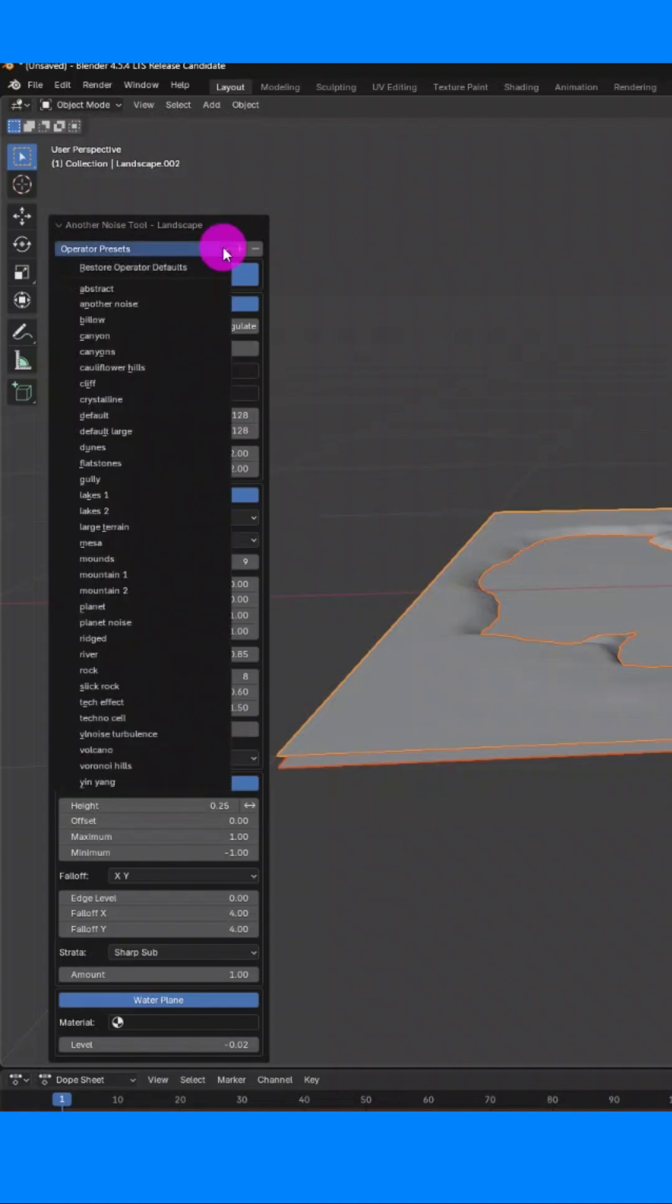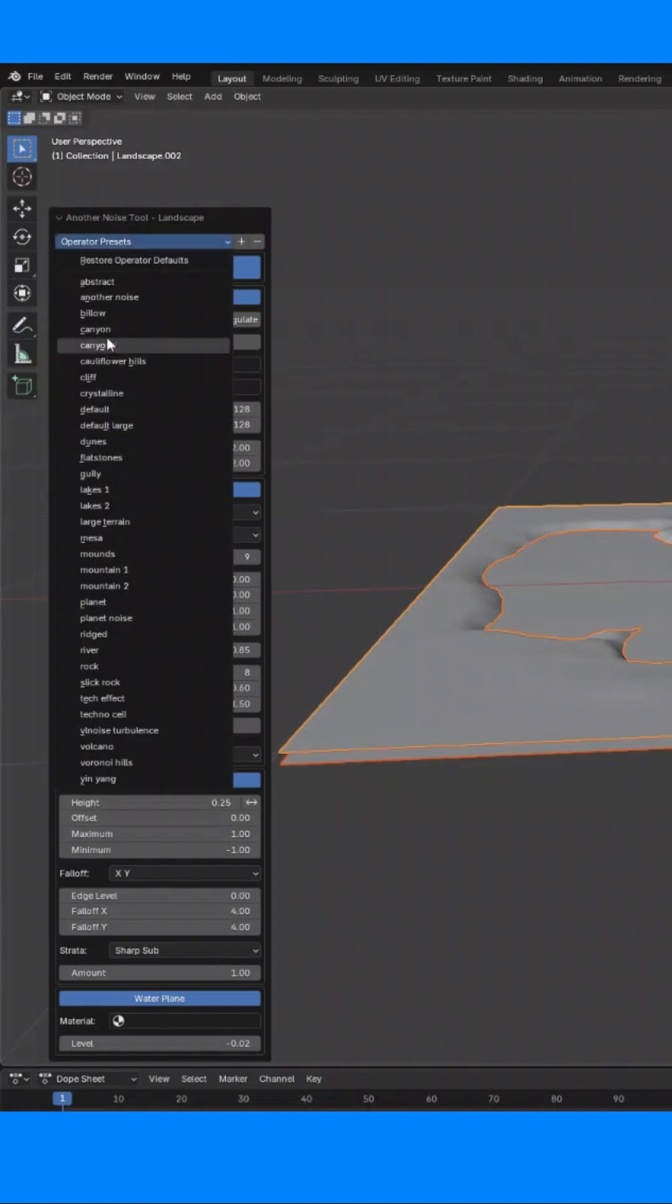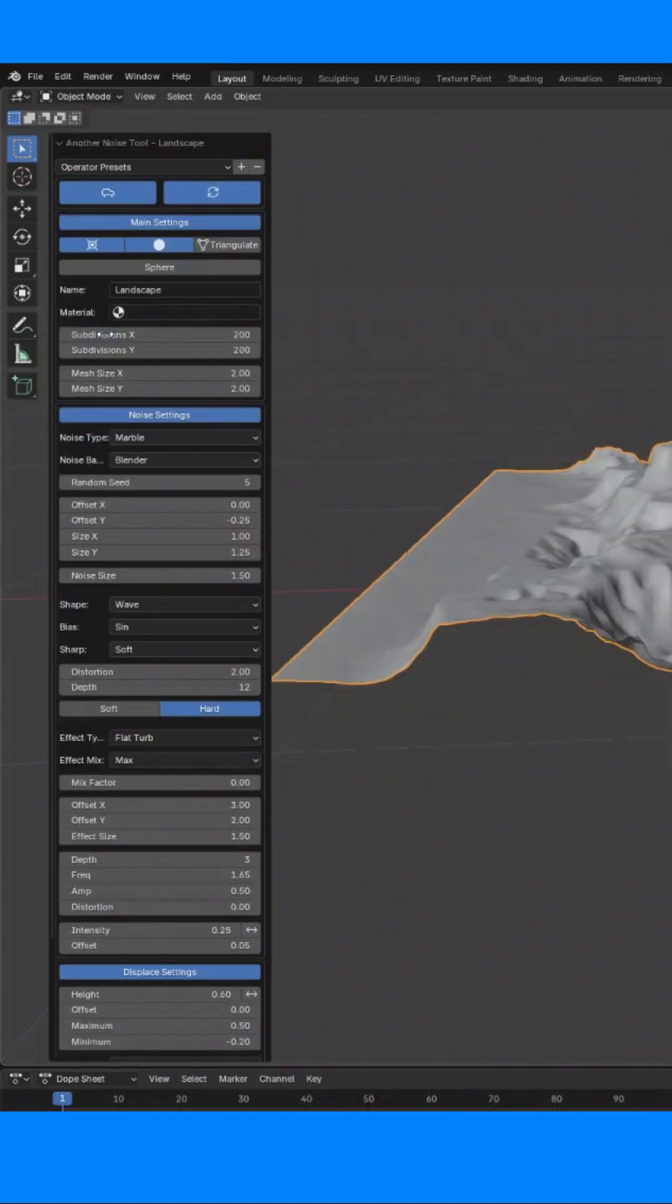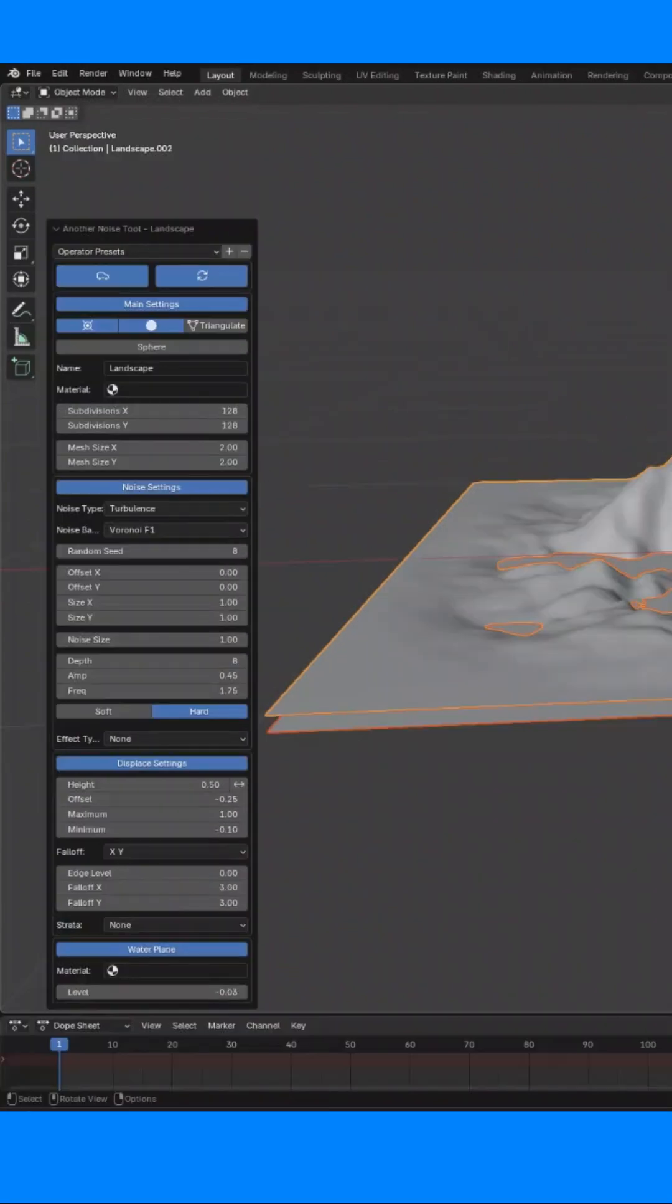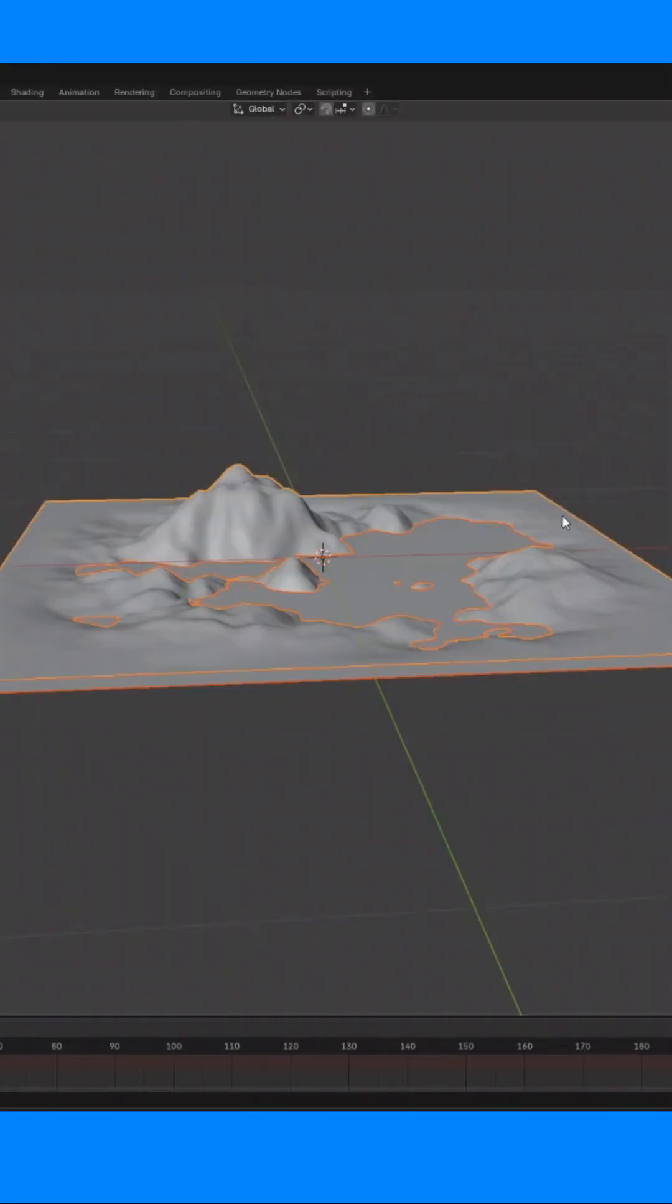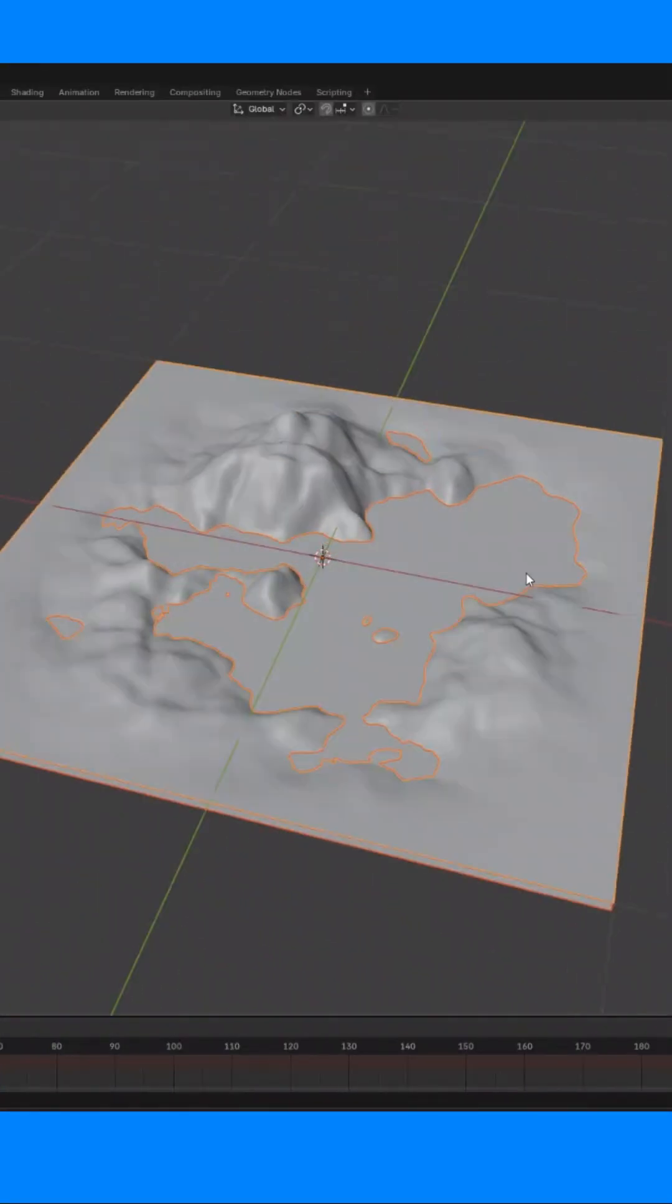In there, you can change the type of landscape you want by going to Operator Presets and choose Canyon, or a volcano, or even a lake. It's that easy.